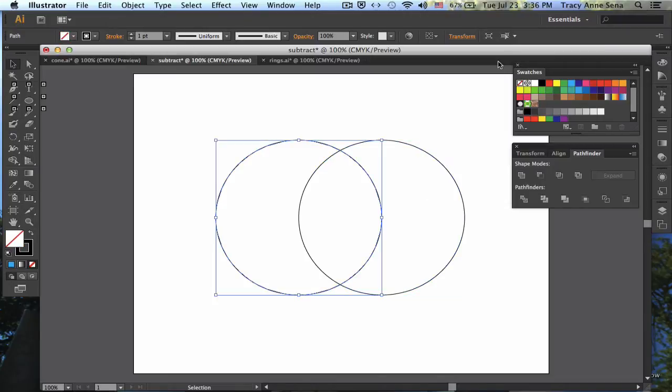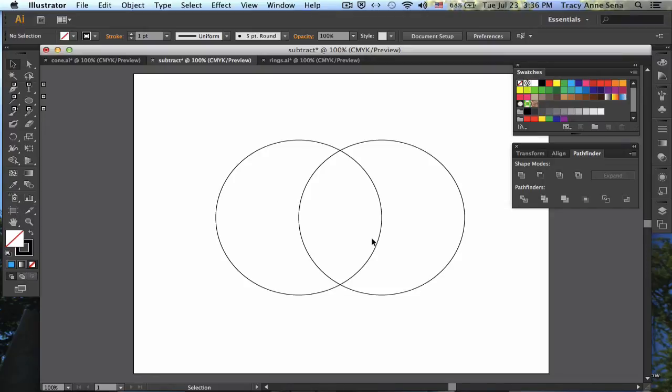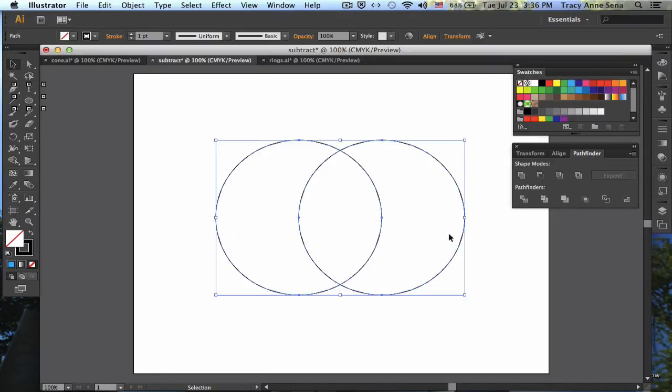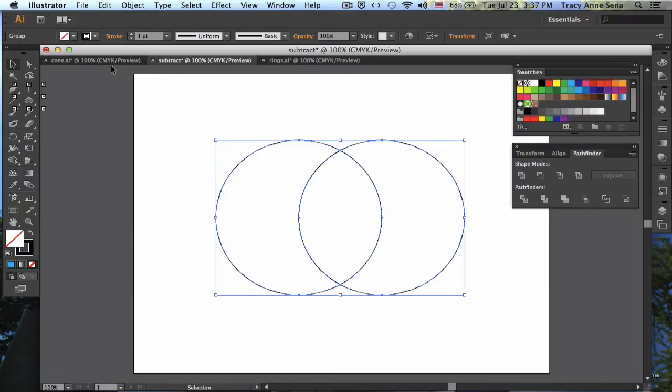So what I'm going to do instead is I'm going to cut these out into three distinct pieces by using my very first Pathfinder. When I hit Divide, I really don't see anything happening, and that's because I am selecting everything with the Selection Tool.